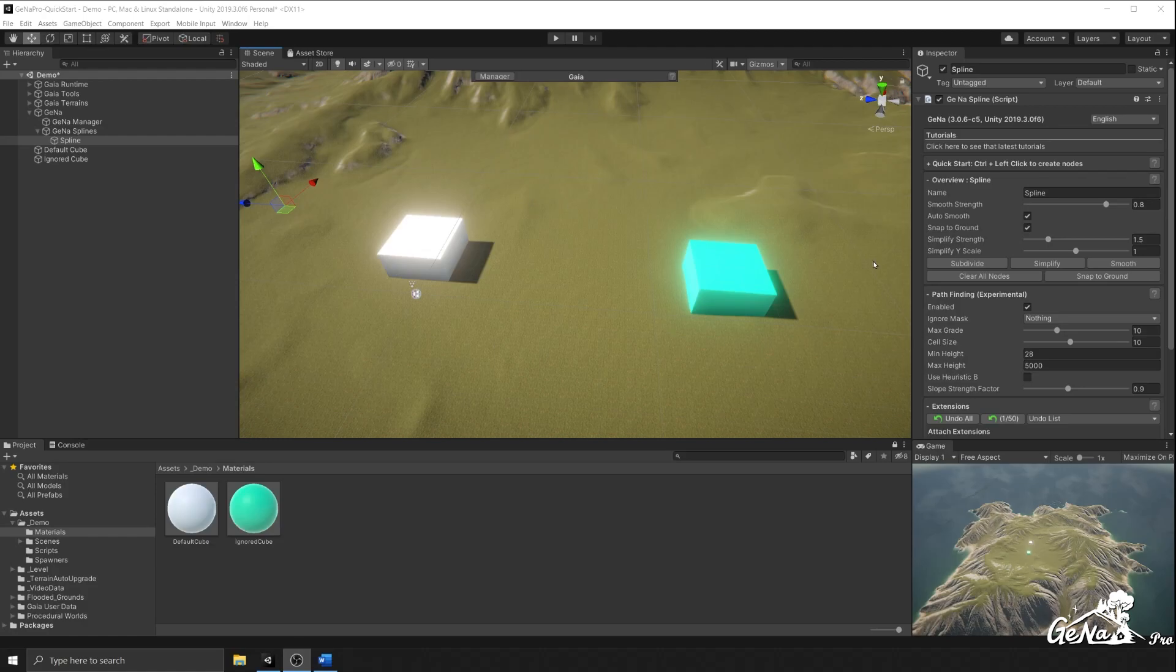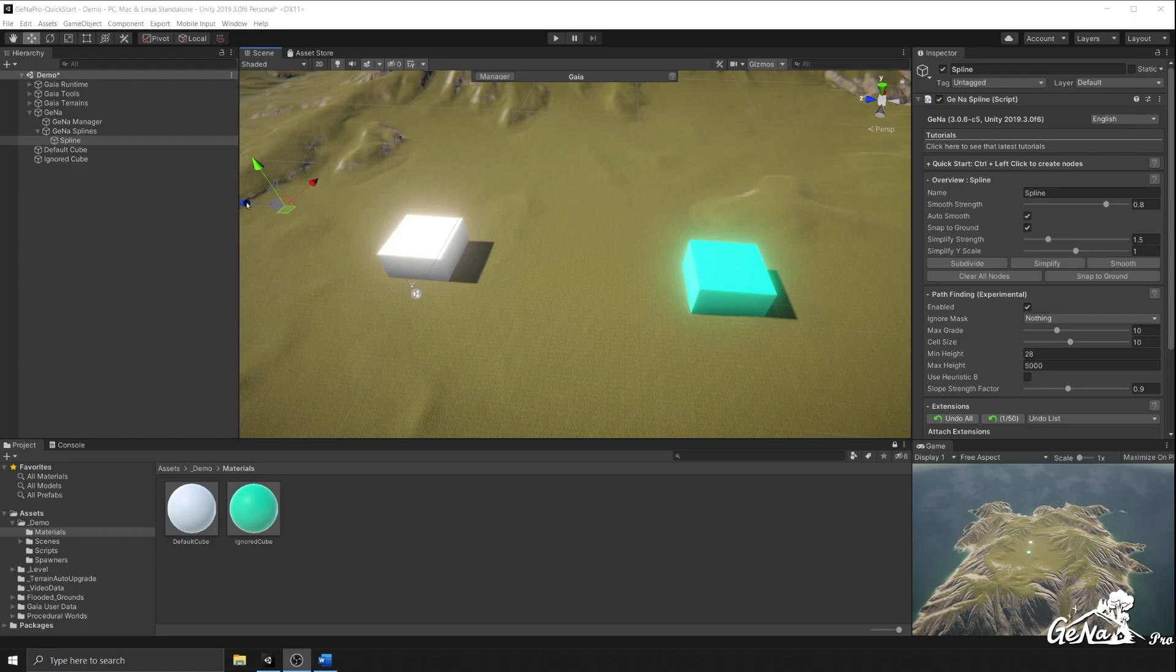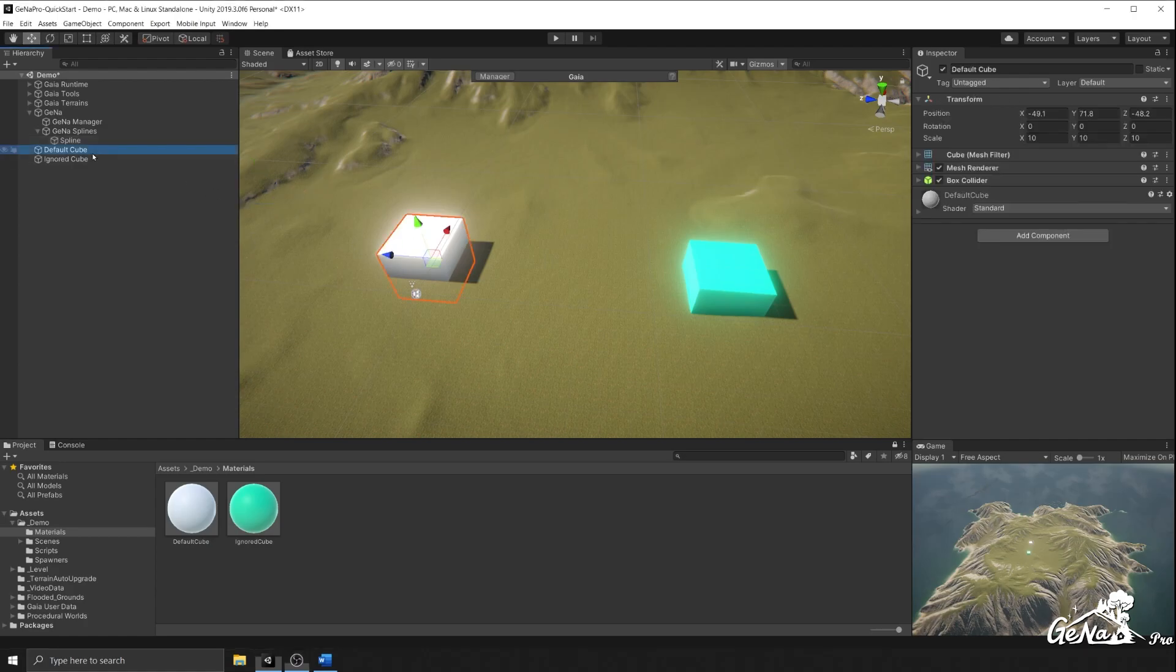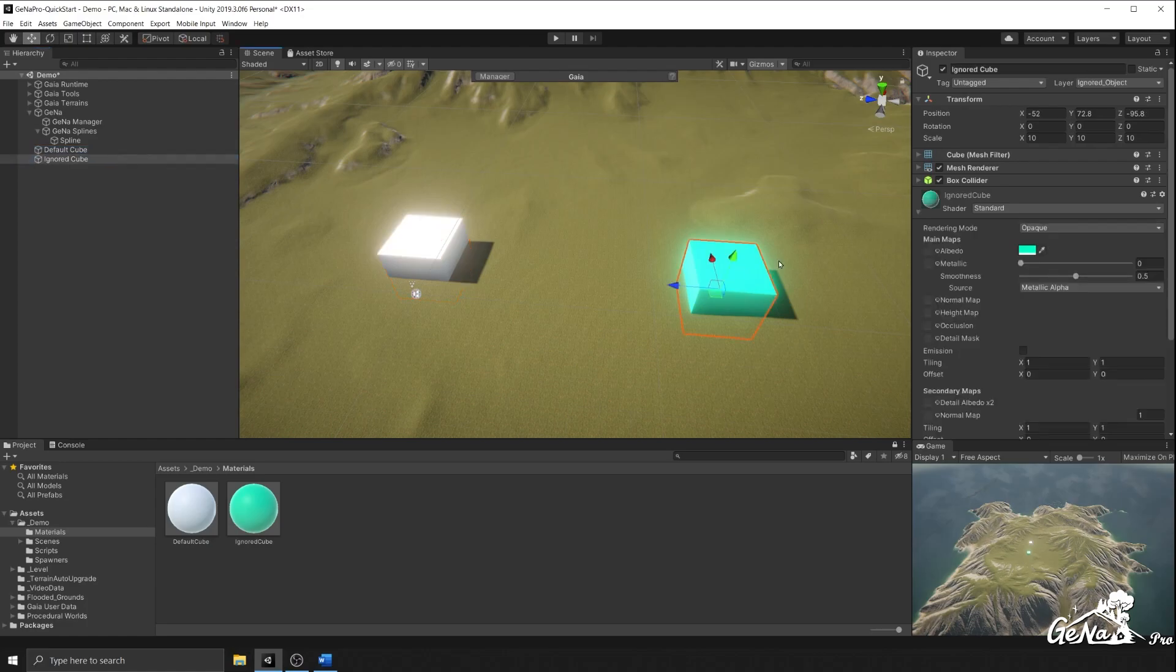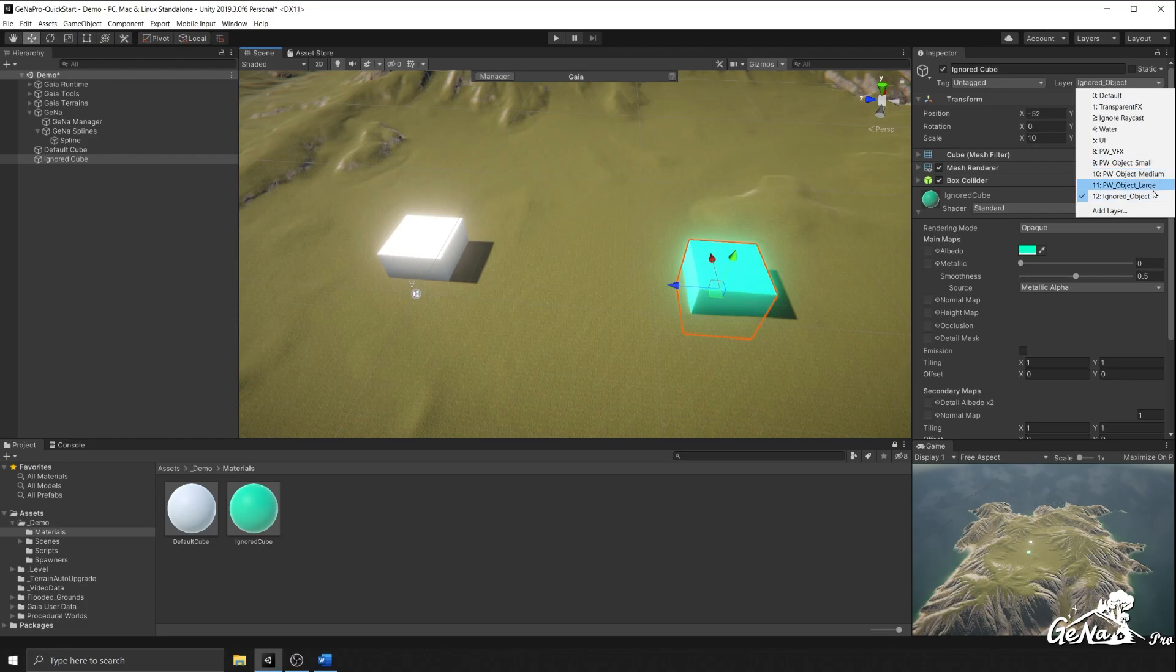Let's look at the ignore mask setting. This setting lets you control what layers you want the pathfinding system to ignore. To demonstrate, I have two cubes in my scene. One is the default cube set to the default layer, and the other is the ignored cube which is set to my ignored layer that I've created earlier.